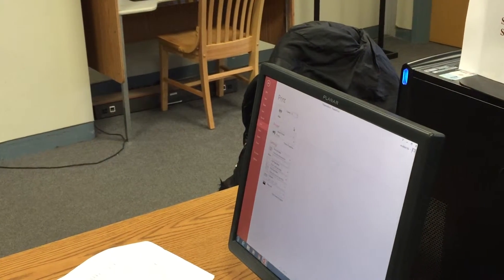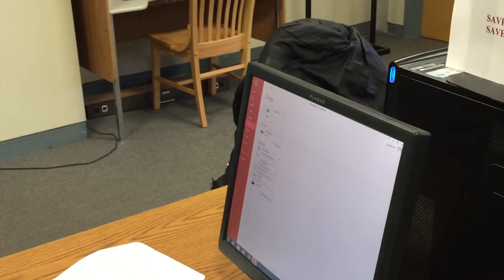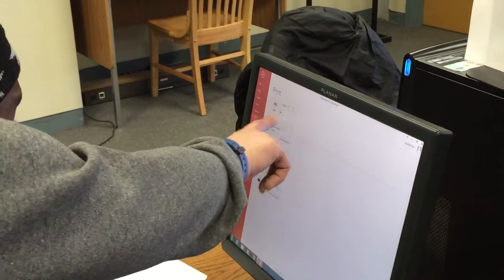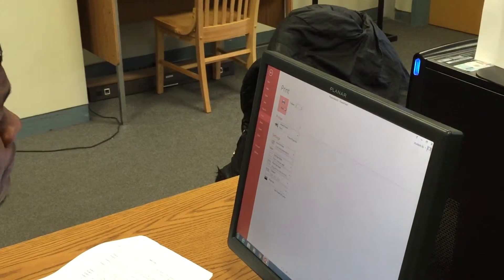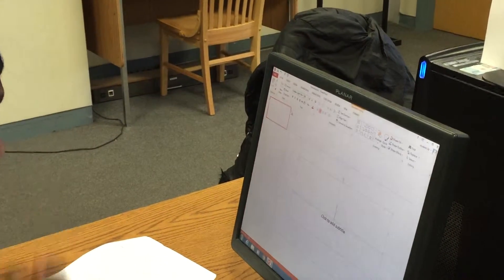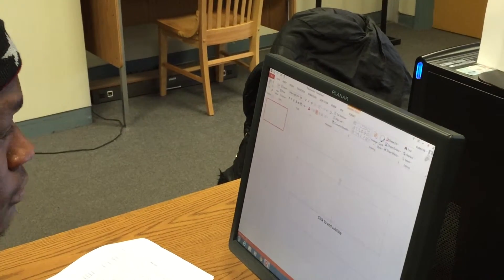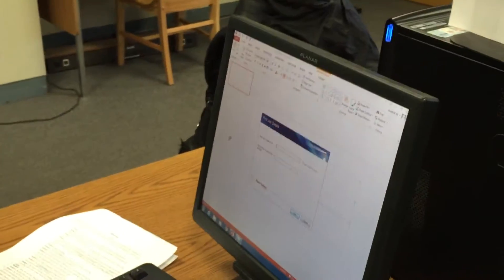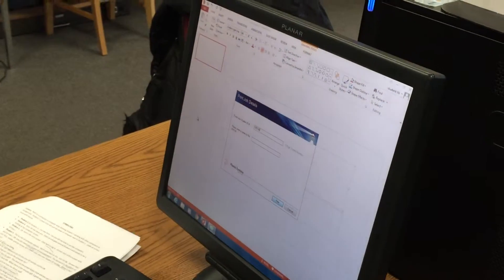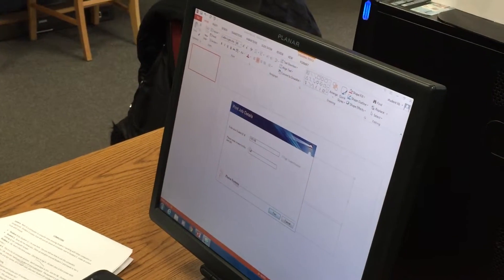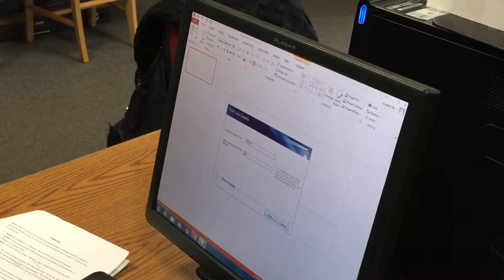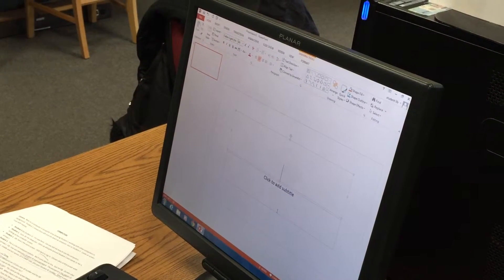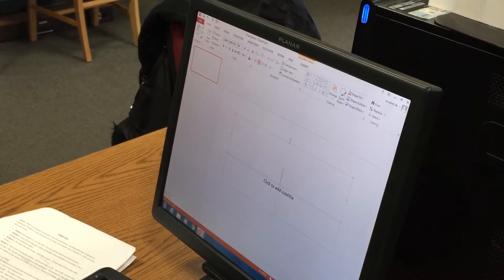Where do I get the printout? You want to hit print and hit this icon. Now it's going to come up for a job. Enter your student ID number and then type a name for this job. Hit print, and I'll show you where we pick up your print.